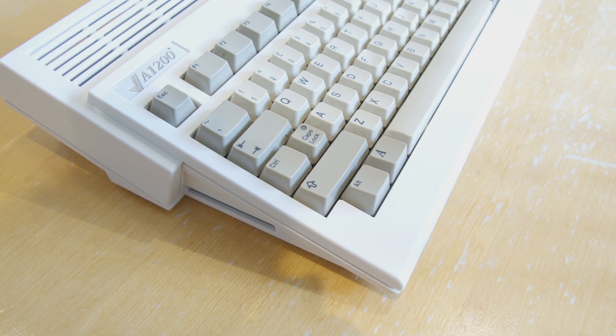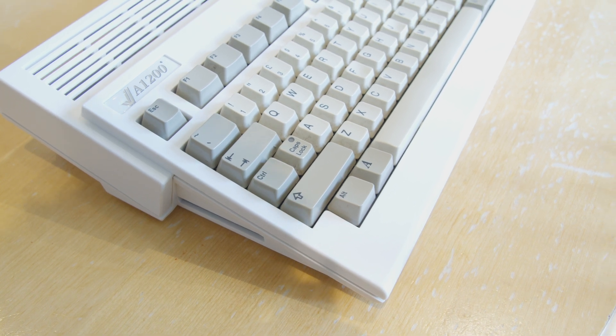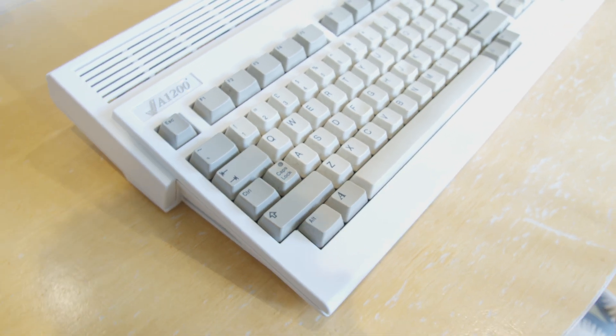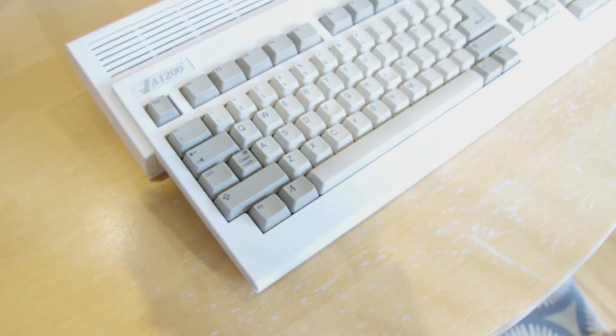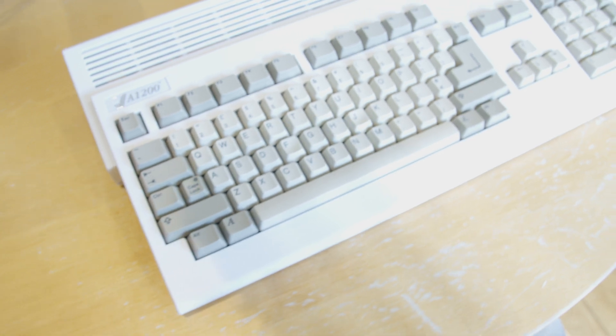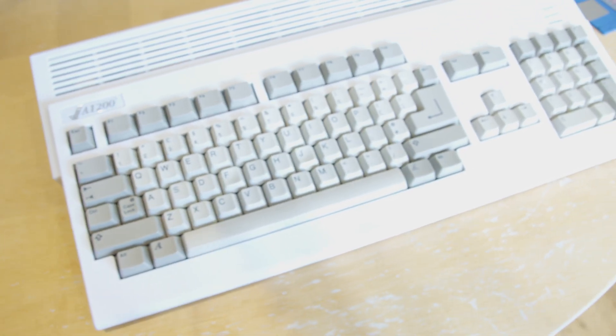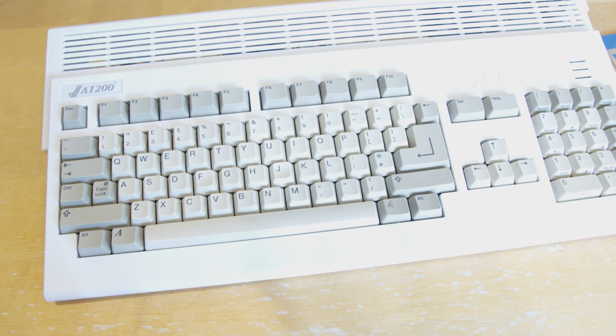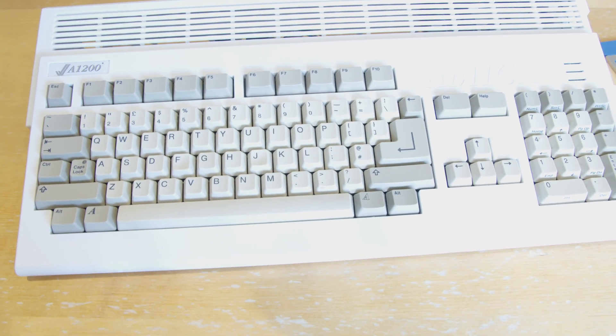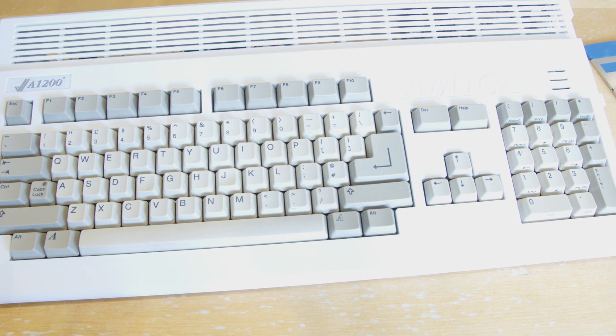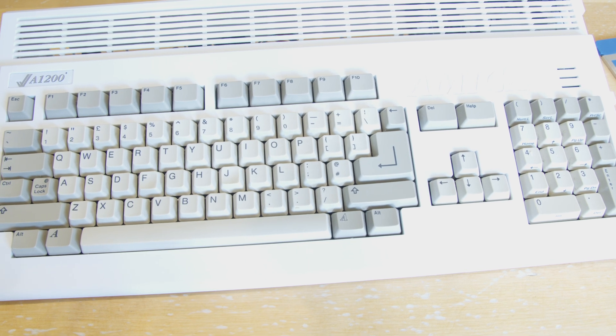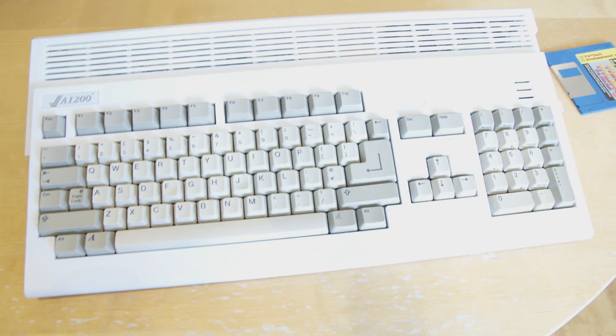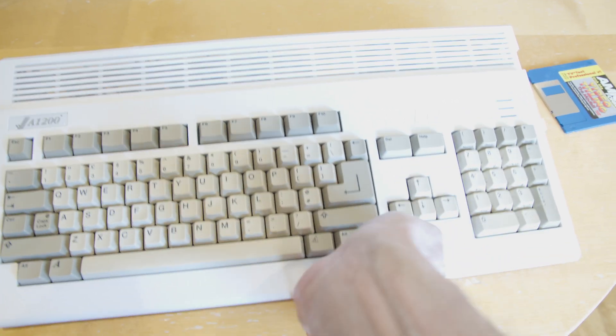This is not an original Amiga case. This is an Amiga 1200 case from A1200.net. I think they've made new cases to the original design. Let's have a look around the back.